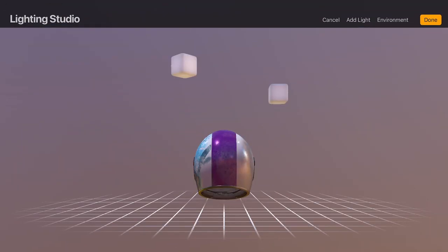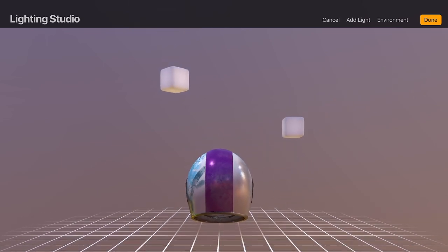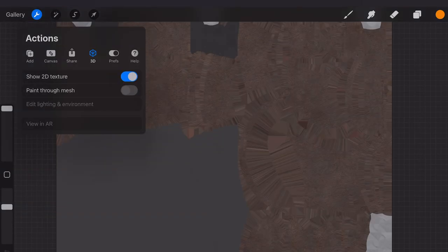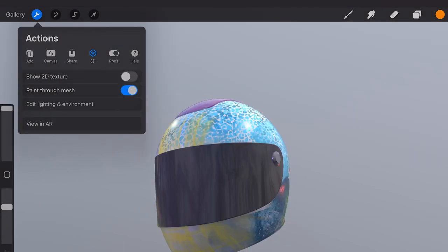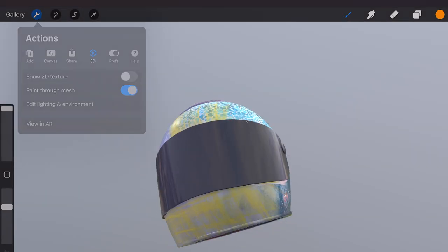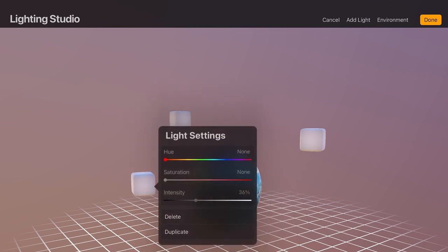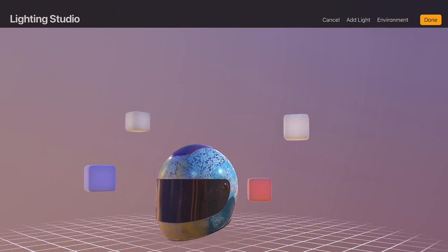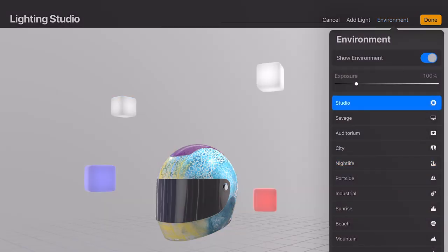Lighting Studio. In Actions there is a new 3D section. You can show the 2D texture of the model, the paint through mesh and edit lighting and environment. Here you can change the lighting of the object by adding up to 4 light sources. You can change the color of the lights and move them around the object. There are also 11 default environments you can choose from.